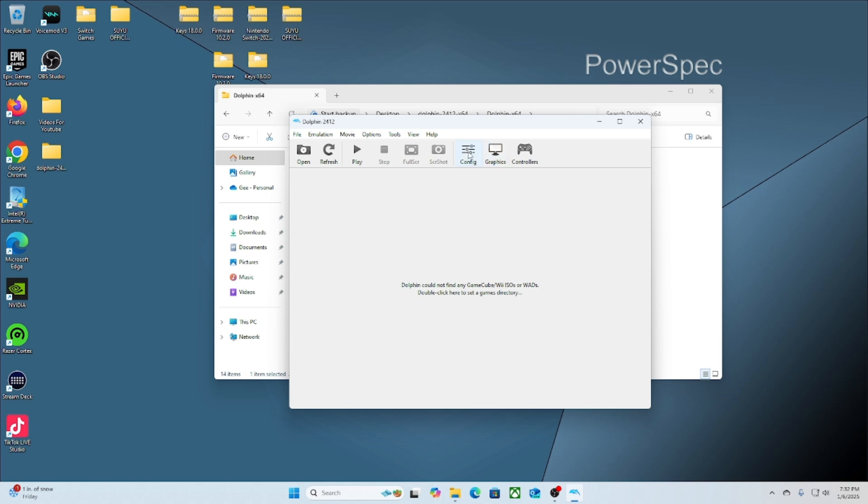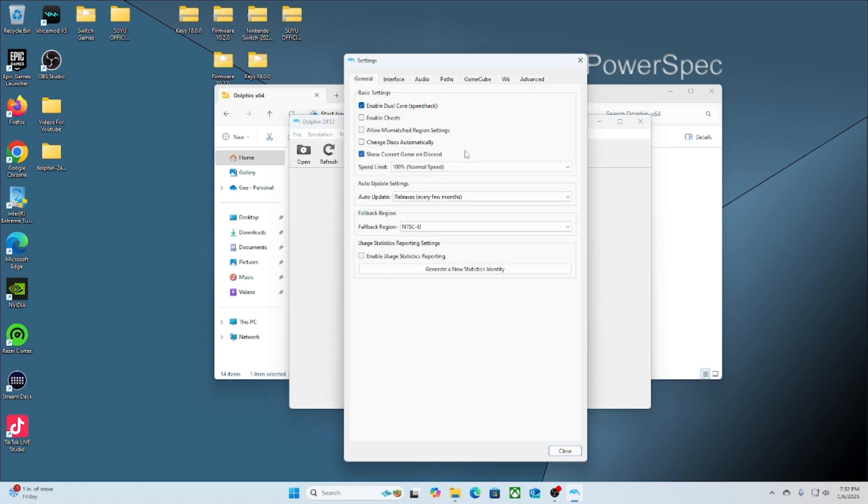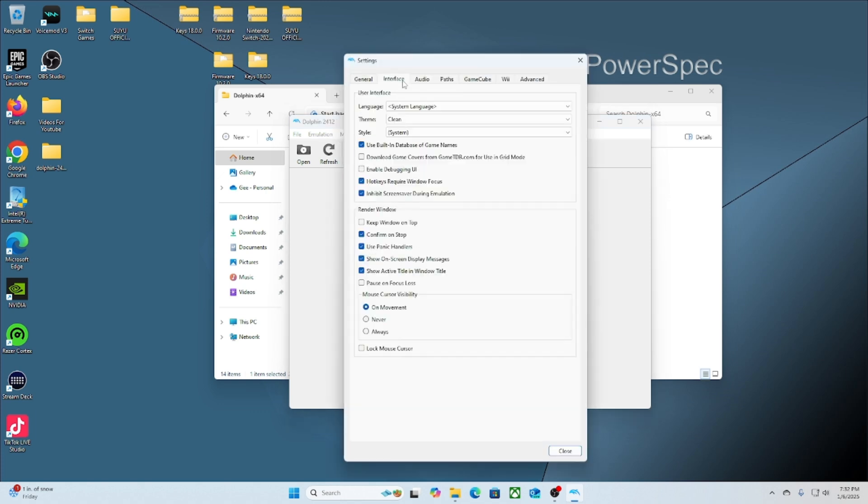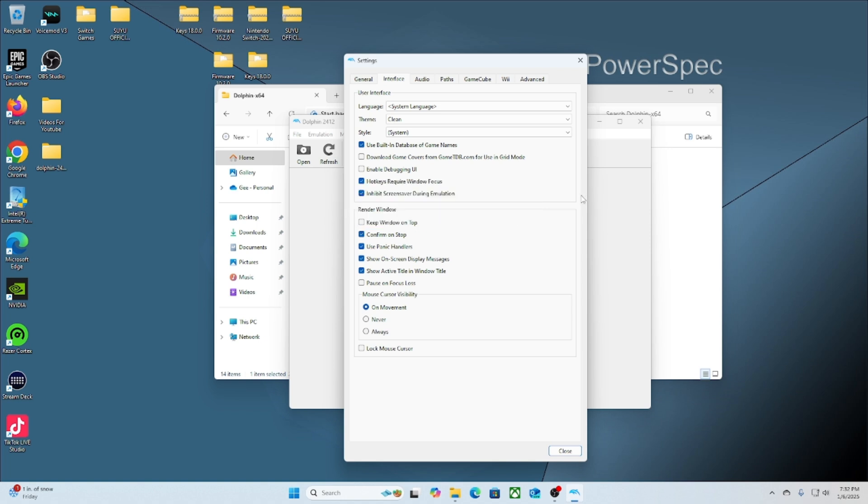Next thing I would like for you to do is go to Config at the top, go to Interface, and then click Download Game Covers.